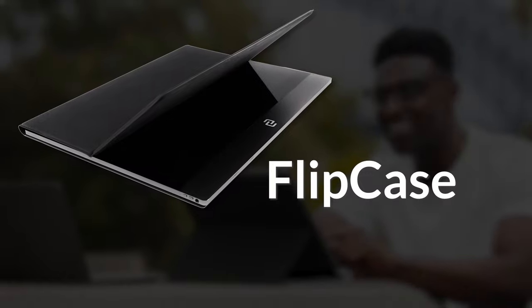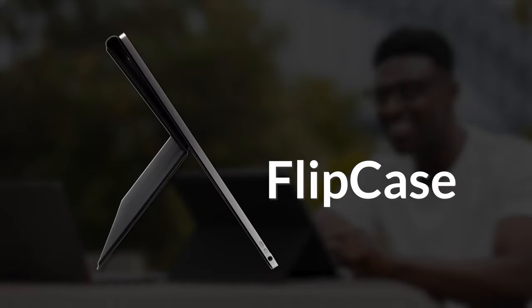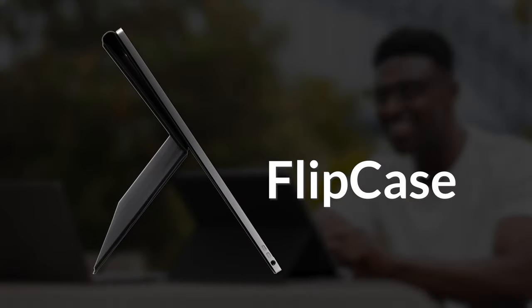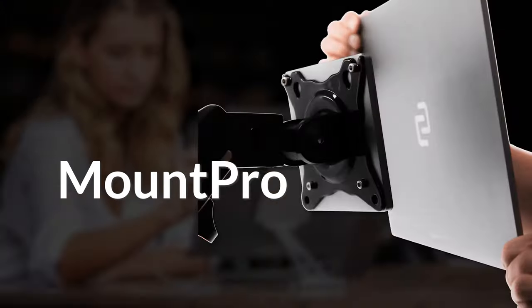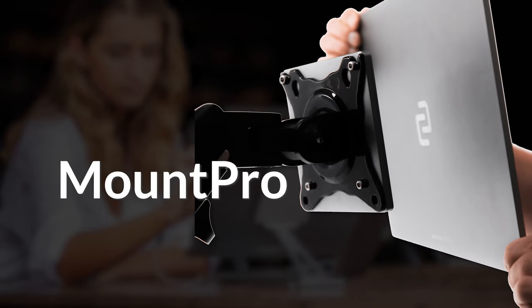There are three key accessories: the flip case, which doubles as a Surface Pro-like kickstand. Then there is the Mount Go and the Mount Pro. I have the 15-inch Espresso display, but the accessories are roughly the same.